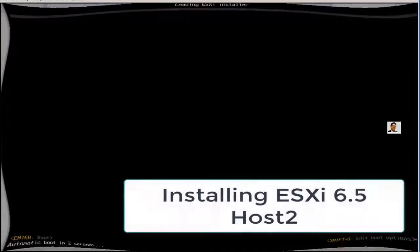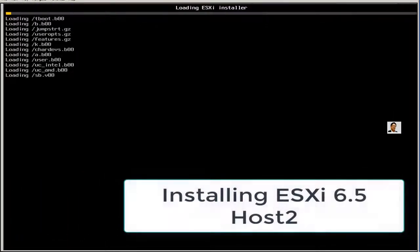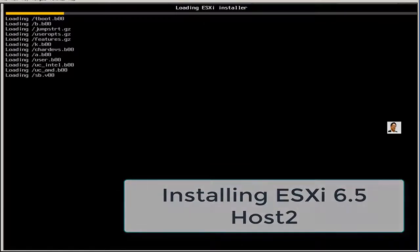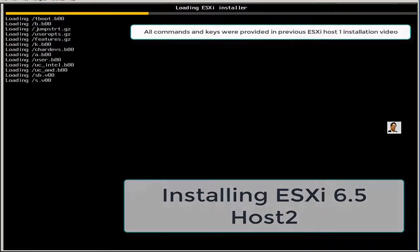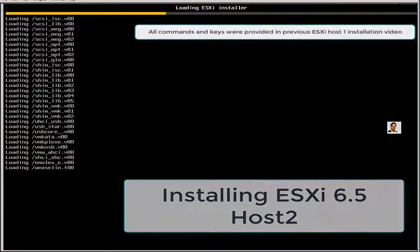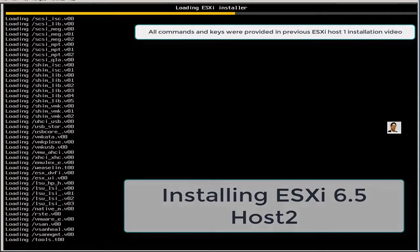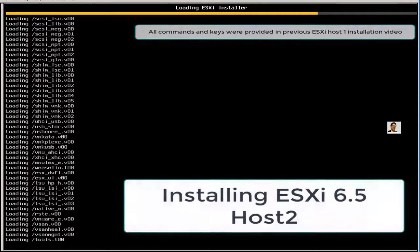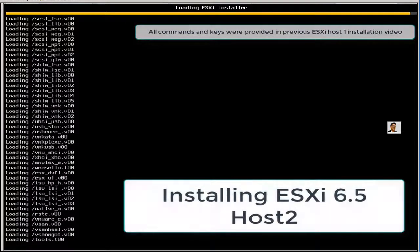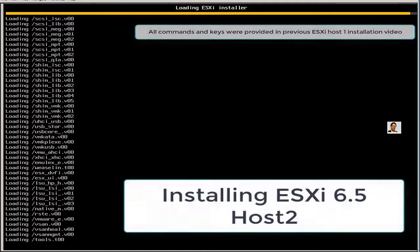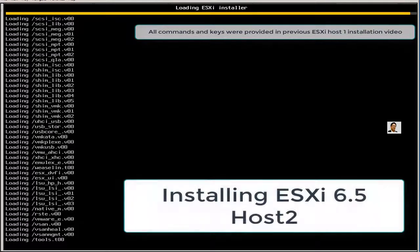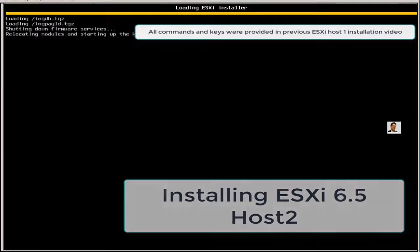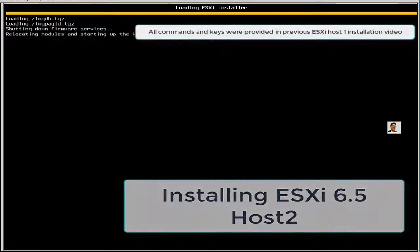Hello everyone, this is Inayat Mir. I'm installing ESXi 6.5 host 2, which will be my second host. I'm sure you've watched my previous two videos, video 1 and video 2, where I installed VMware Workstation 11.